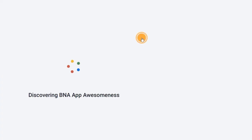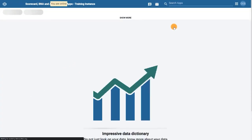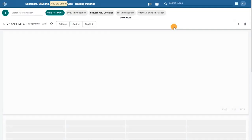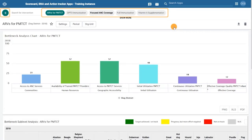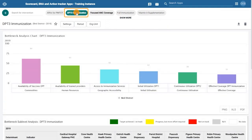Inside the BNA app, you can select an intervention from a preset list of interventions, or create a new one using the plus button. Let's look at an example of the BNA in action with the DPT3 immunization intervention.